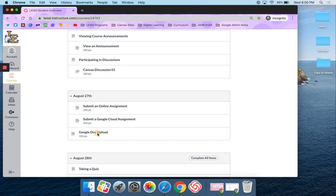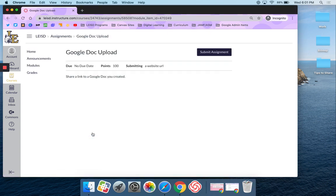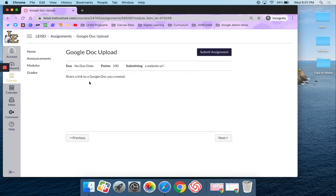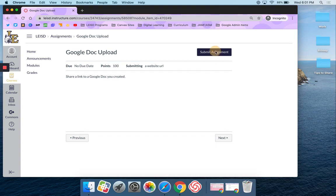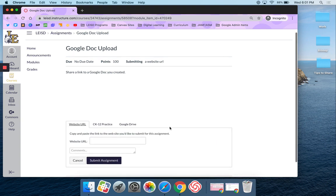Let's go ahead and look at this assignment. It wants us to share a link to a Google Doc that we've created. I'm going to click on Submit Assignment, and I have two options.